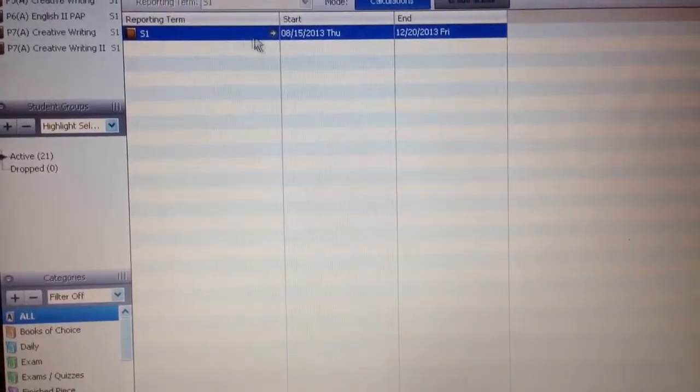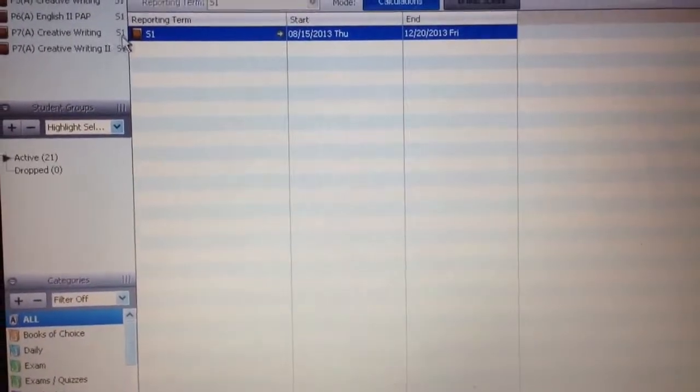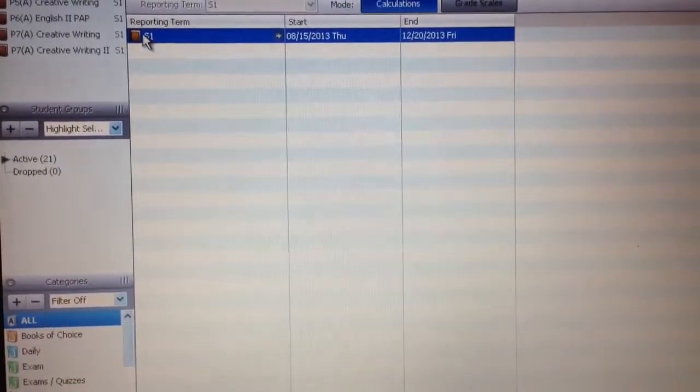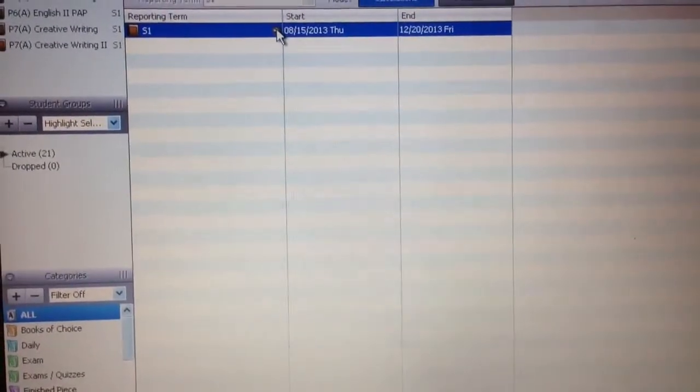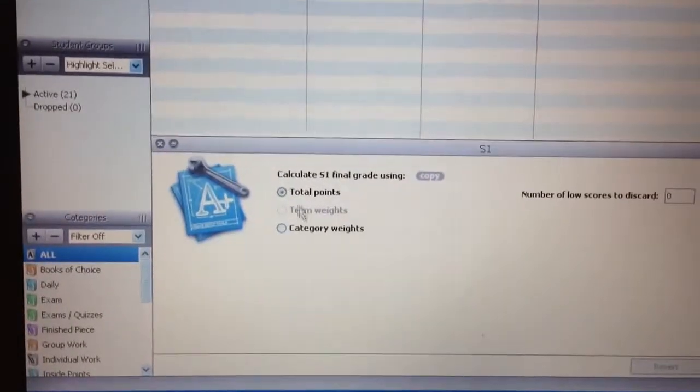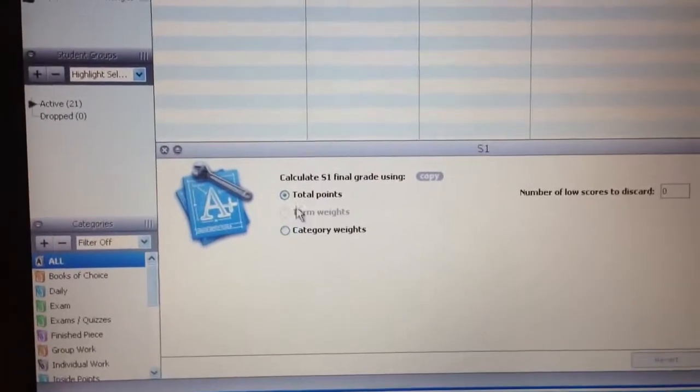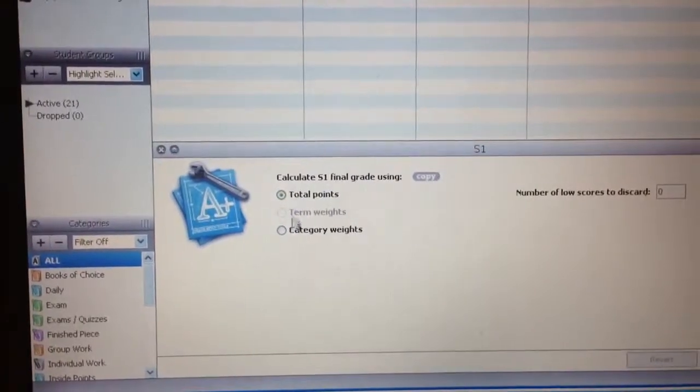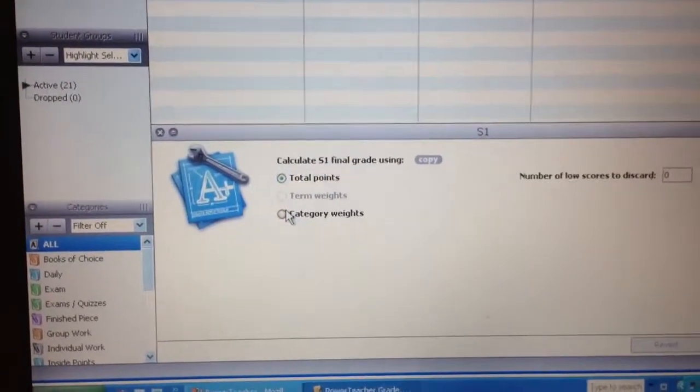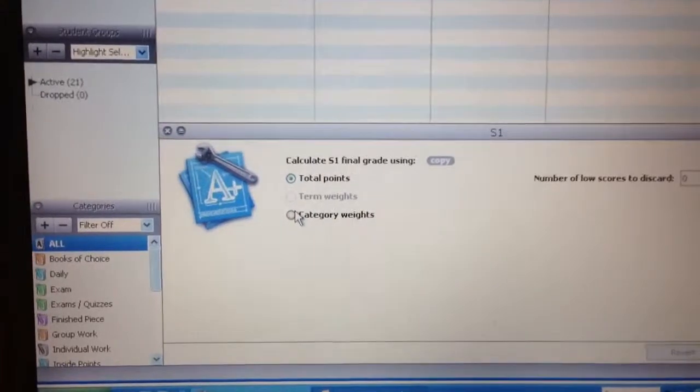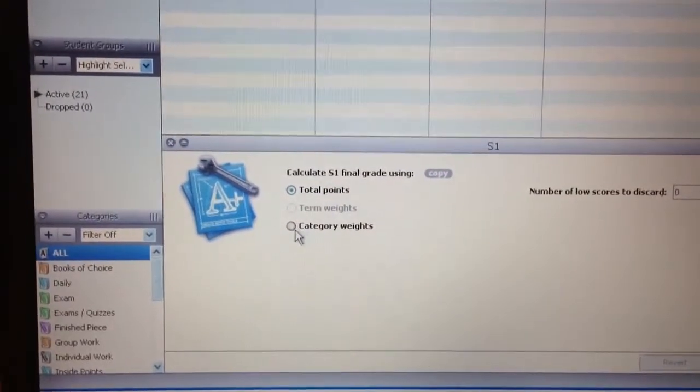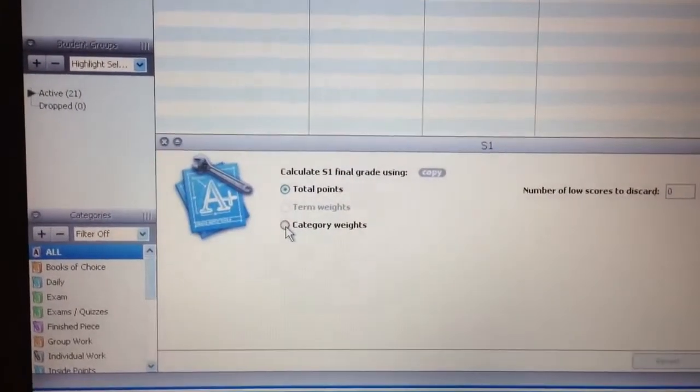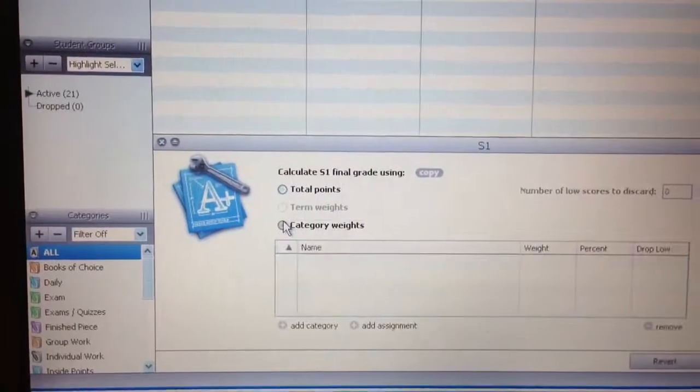And then I'm going to be given this little semester one option and an arrow. Click the arrow. Down here at the bottom, you'll have a choice between total points and category weights. And we have to make our semester test worth 10% of the grade in the class. So we're going to choose category weights.